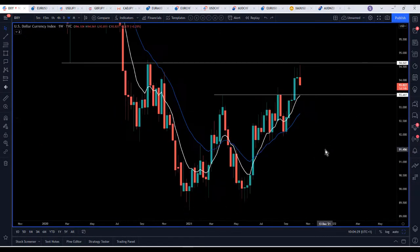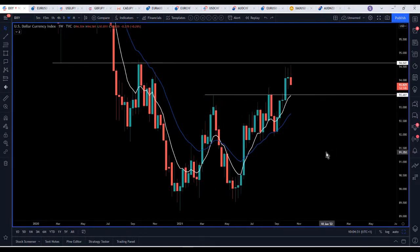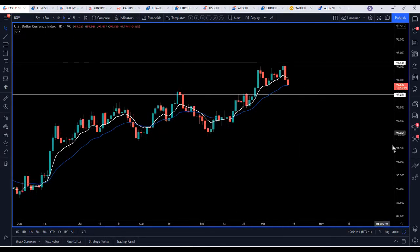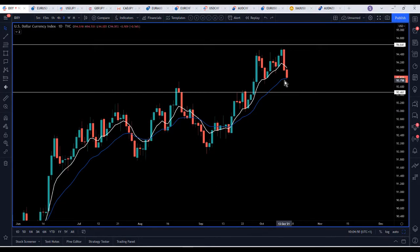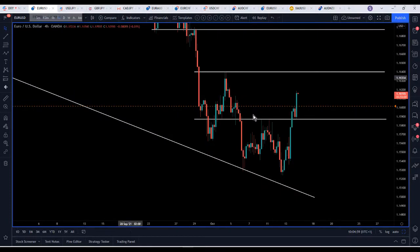The weekly level is at 93.46 and that's why I think we're going to see some further downside. We are at the daily 20 moving average so it's possible we could see a little bounce before a further push down, because the EMAs are dynamic support and resistance — in this case it's resistance. Euro/Dollar has been having a nice move to the upside.